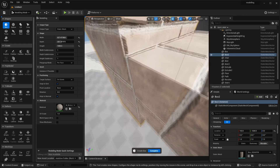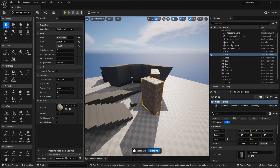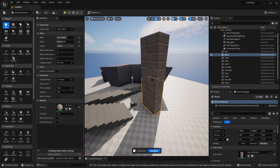Those are all the modeling tools I'm going to cover in this video. You can use these to create or edit models inside of Unreal Engine, and I think it's a super helpful tool. If you've enjoyed and found this video helpful, please like and subscribe, and I'll see you guys next time.